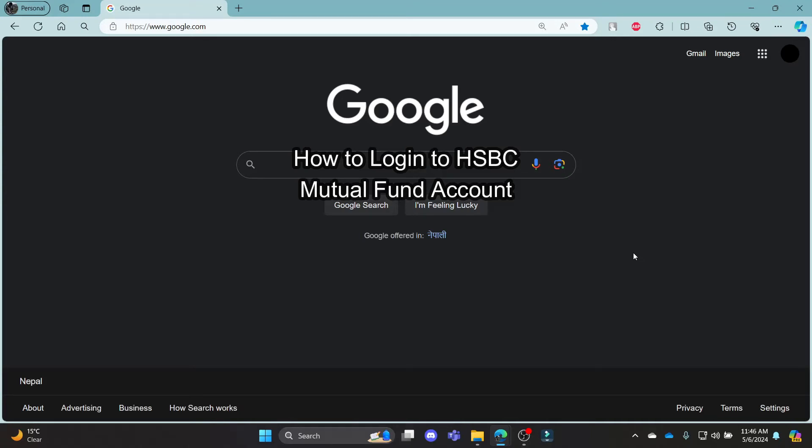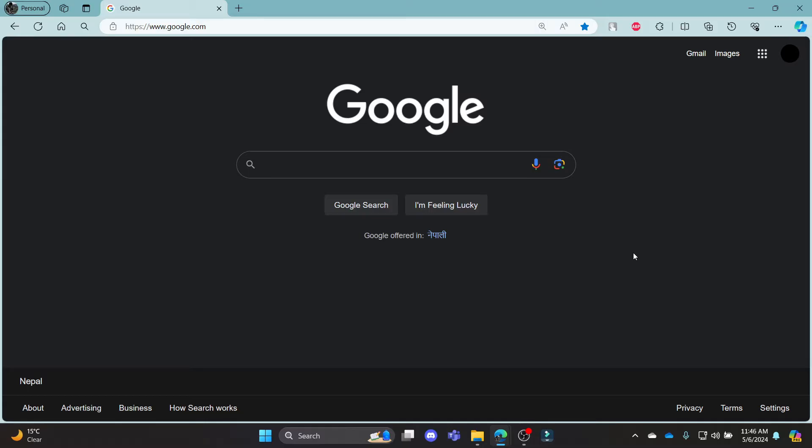Do you want to know how you can log in to your HSBC Mutual Fund account? If yes, then this video is for you. Hello and welcome to Tech Basics, it's your host back again with yet another interesting tutorial video.